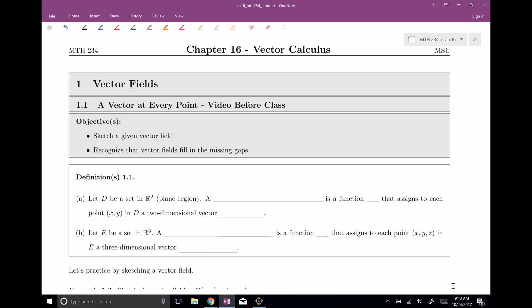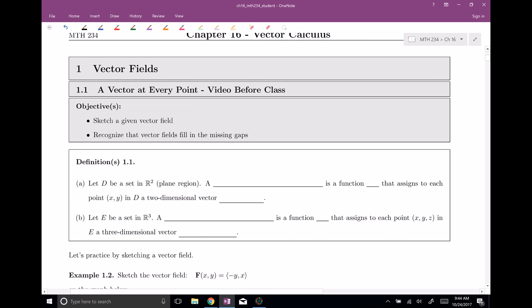In this video, we'd like to go ahead and sketch a given vector field — what do these things actually look like? It's a field of vectors. And then we're going to recognize that these kind of fill in some missing gaps. I'm going to try to tie these vector fields to things that we've already been dealing with and show you how these things fit in the class. So let's go ahead — we have a definition here.